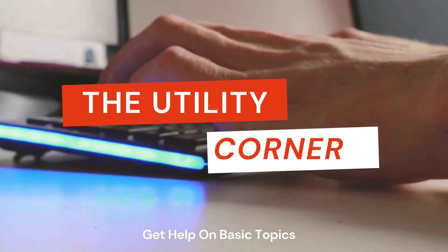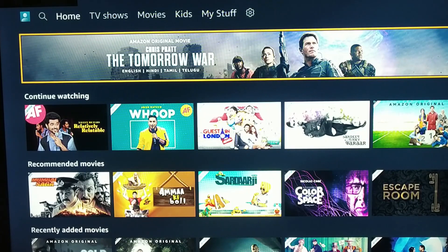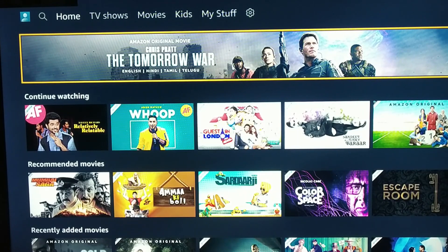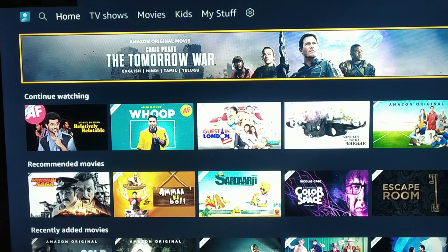Recently, Hollywood's new movie The Tomorrow War was released on Amazon Prime. As you can see, this video is available in English, Hindi, Tamil and Telugu.